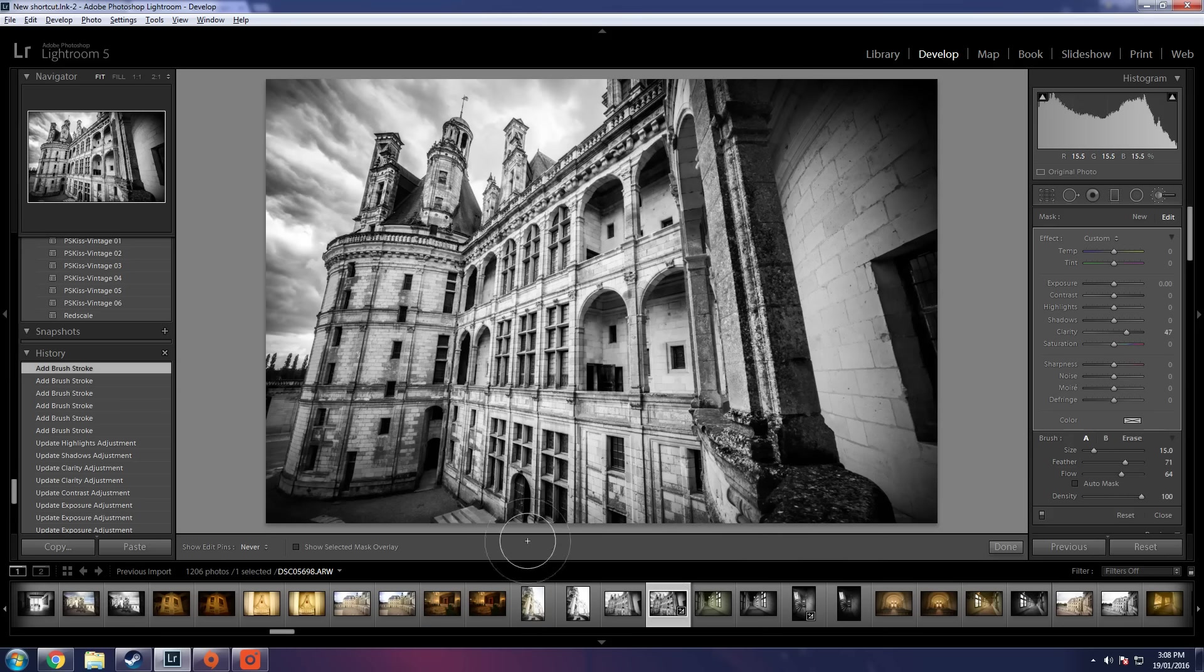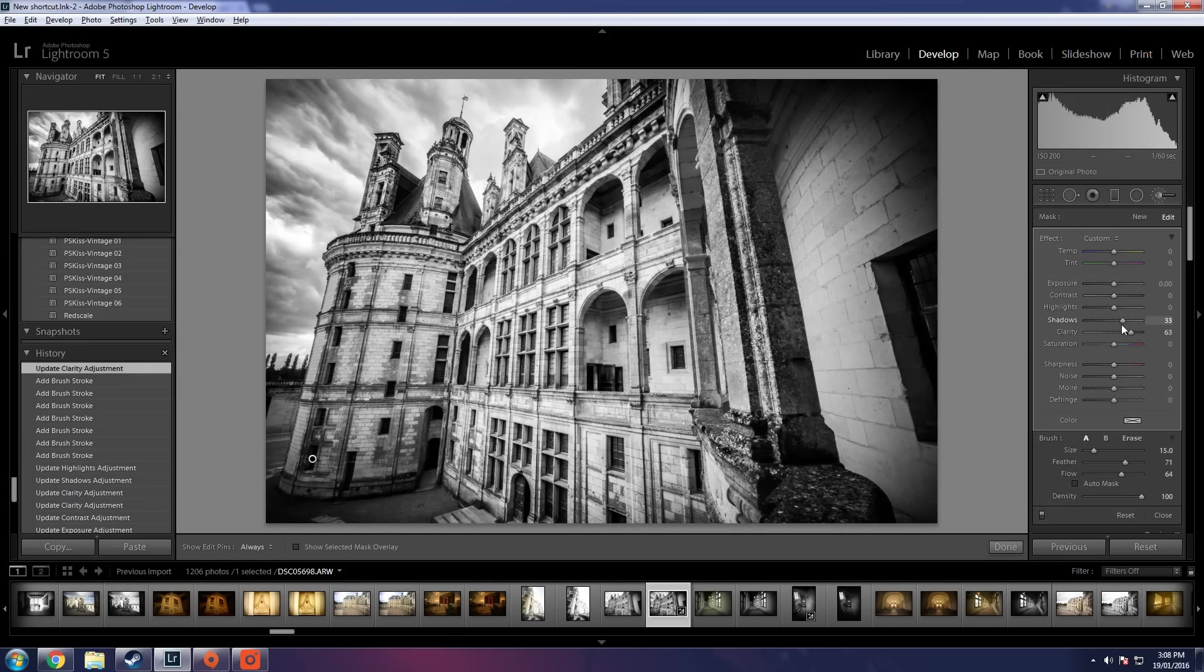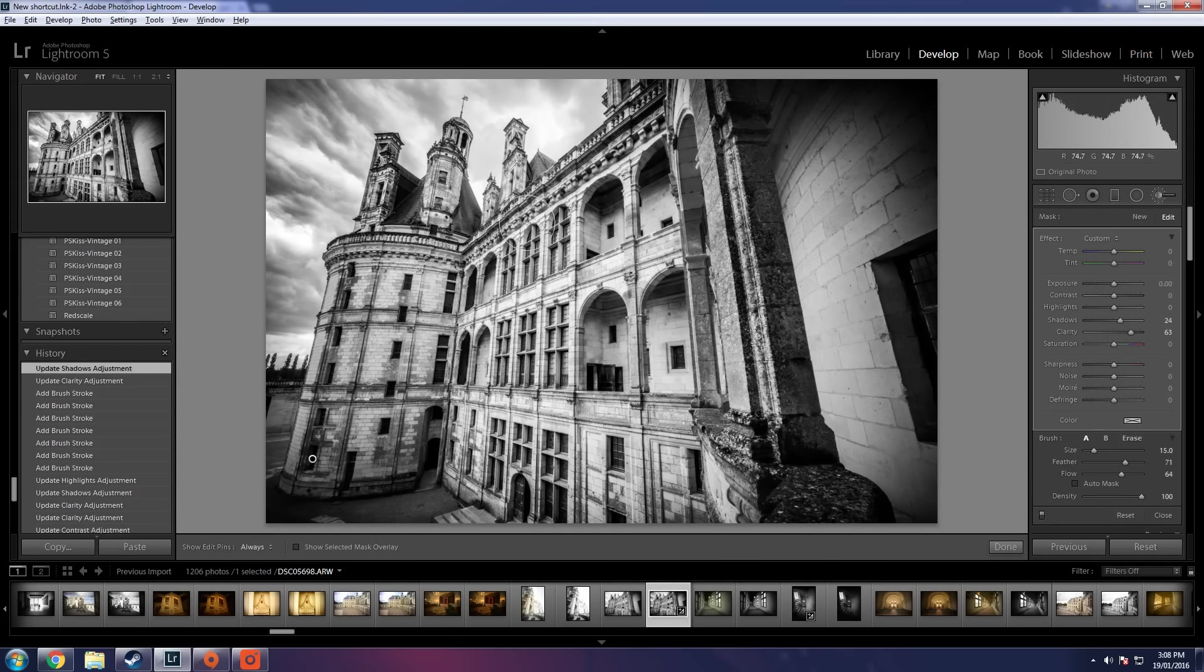So just paint on some extra clarity here. Let's just fiddle with the clarity slider a little tiny bit there. Ramp the shadows up once more. And there we go.